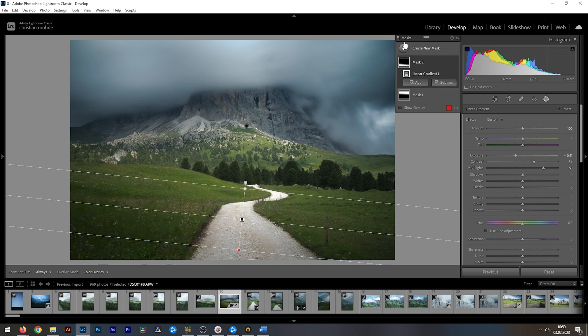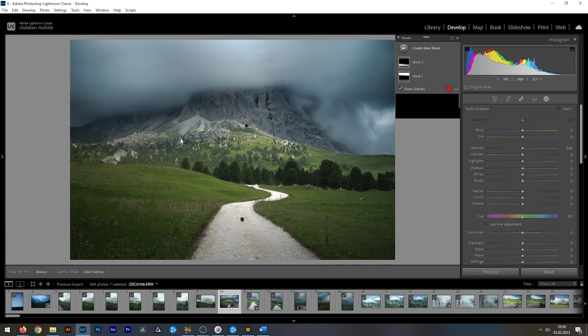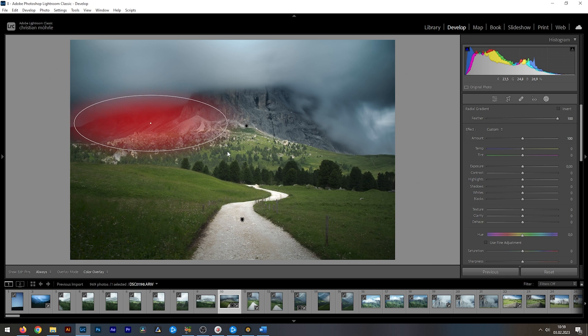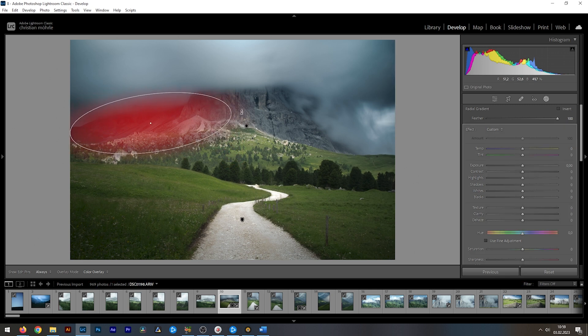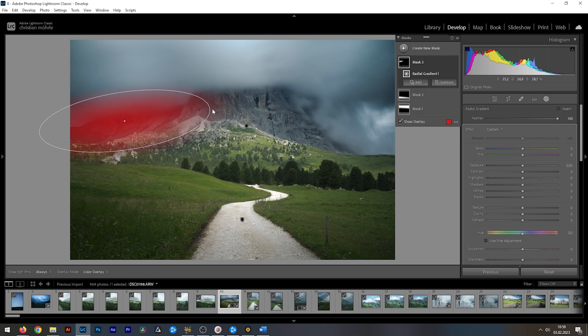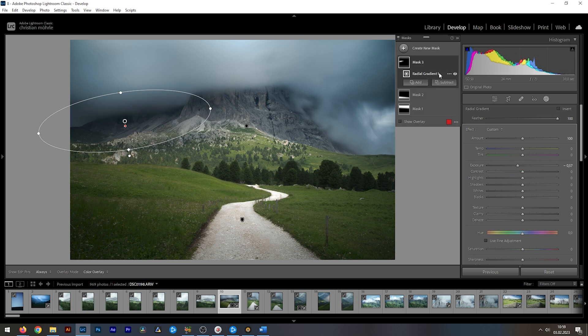Of course, you cannot only use linear gradients, but we can make use of a radial gradient as well. I want to target that dark area on the left side, which I want to further darken. So with that radial gradient placed, I am going to further drop the exposure. Just like that. Let's bring the viewer's attention more towards the center.